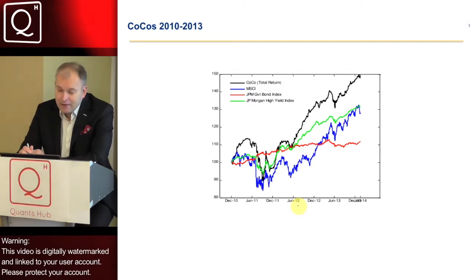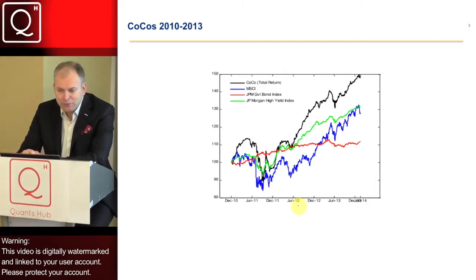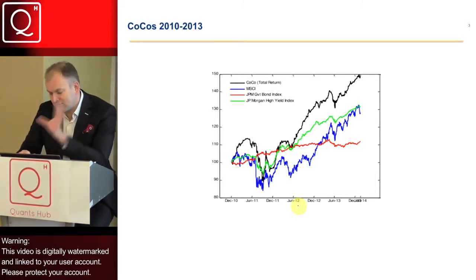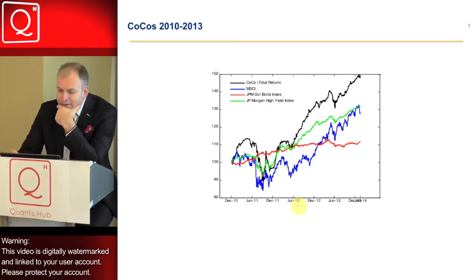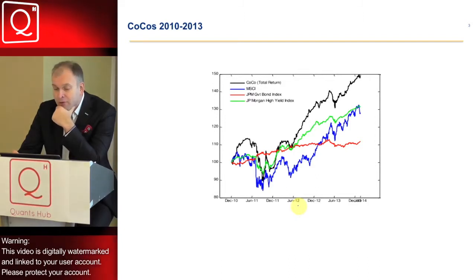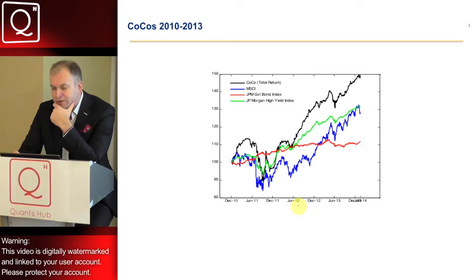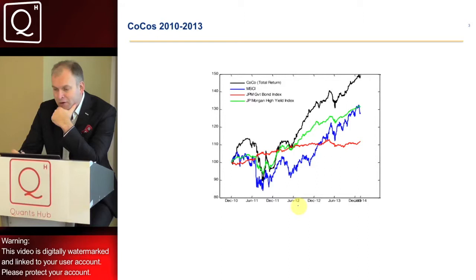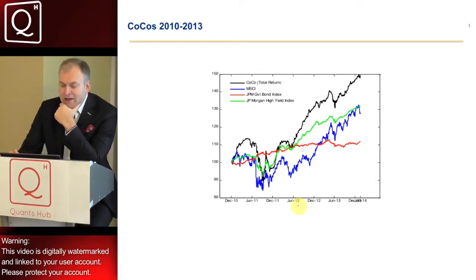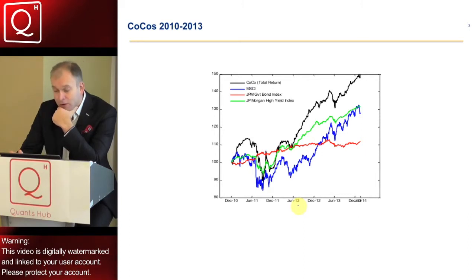This black line allows us to compare where CoCo bonds sit in terms of return over the last three years compared to equity, which is the MSCI index shown as the blue line, the red line which is the JP Morgan government bond index, and also where we were on high yield. This gives an overview that CoCo bonds, after all, have not been performing that badly. Of course, we should put things in a historical context — investors are yield-hungry, and very often for the wrong reasons are chasing this particular product.